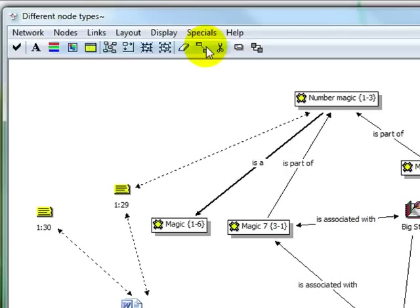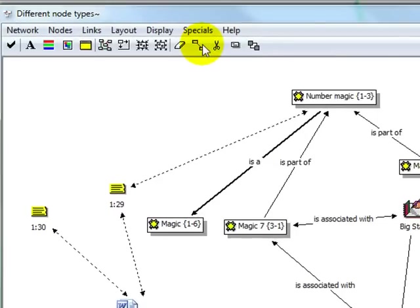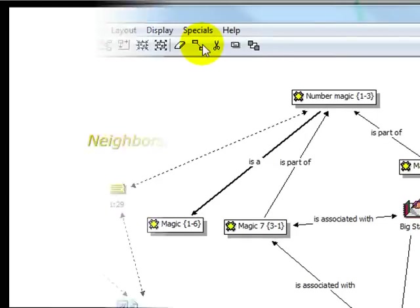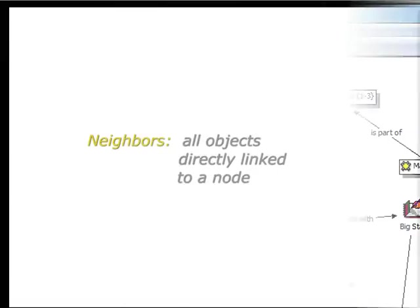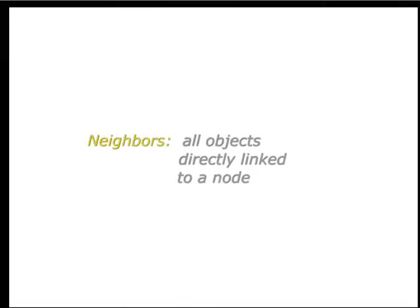To wrap up, let's learn two important pieces of terminology for networks in Atlas TI. These are neighbors and co-occurring nodes. The neighbors of a node are all objects that are directly linked to the node in your project.